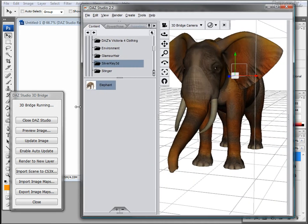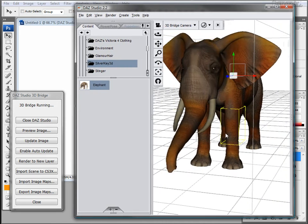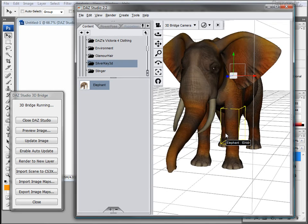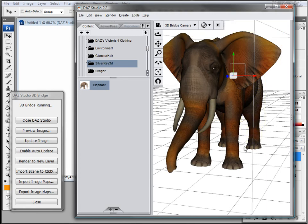Again, this is one of the most valuable features in Daz Studio and 3D Bridge which is to provide the real live updates very fast for modifying textures for your models.